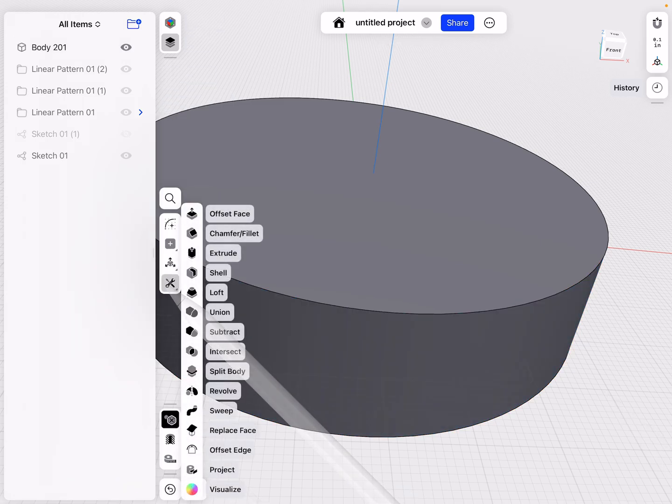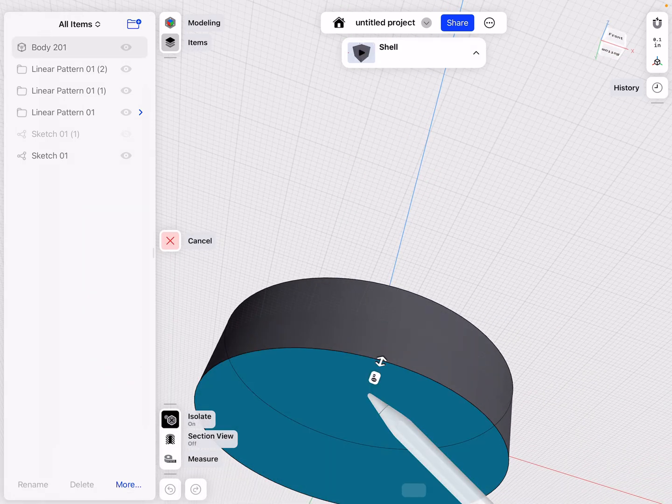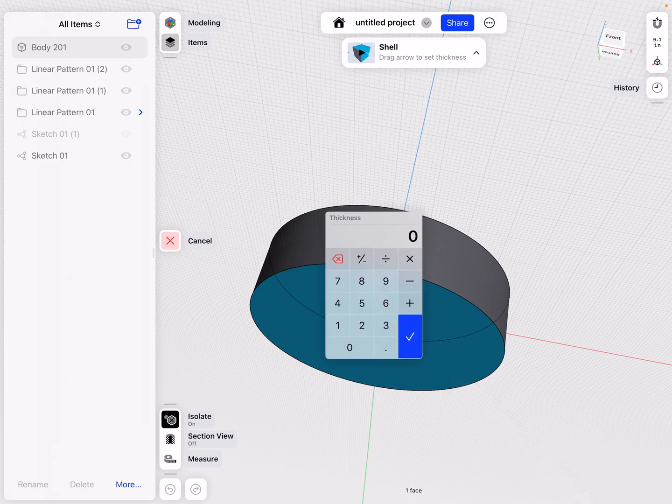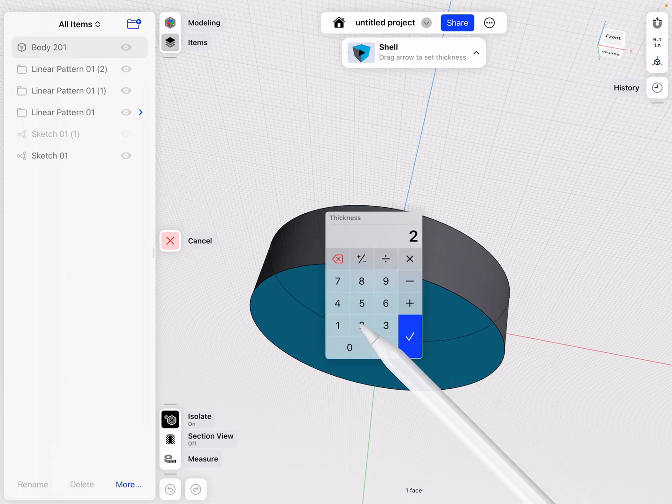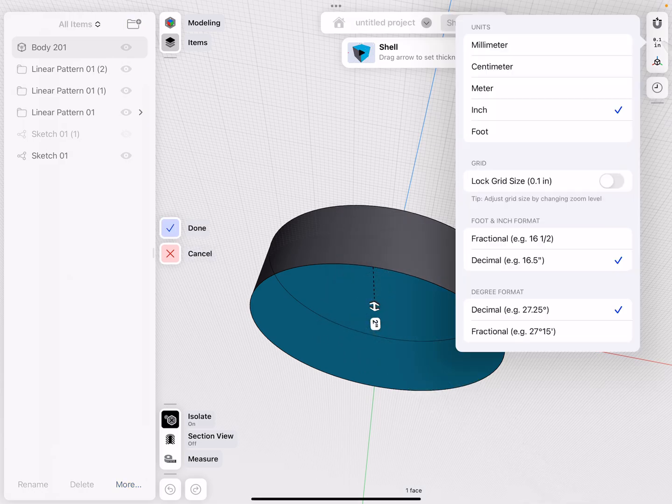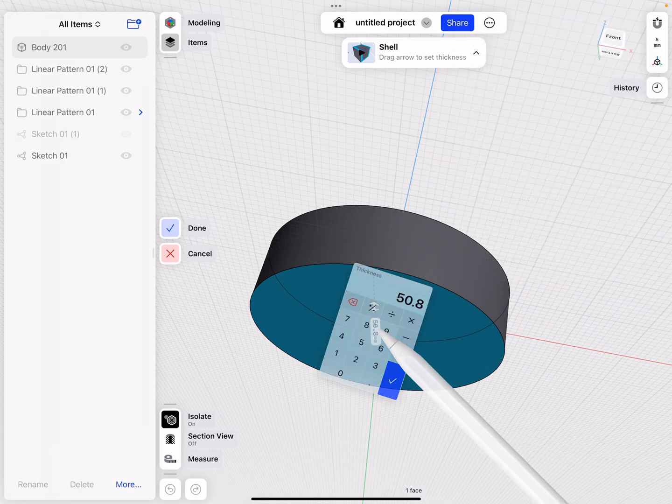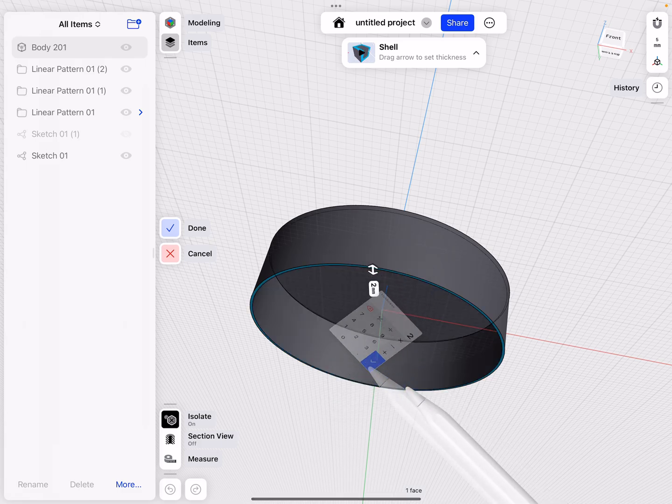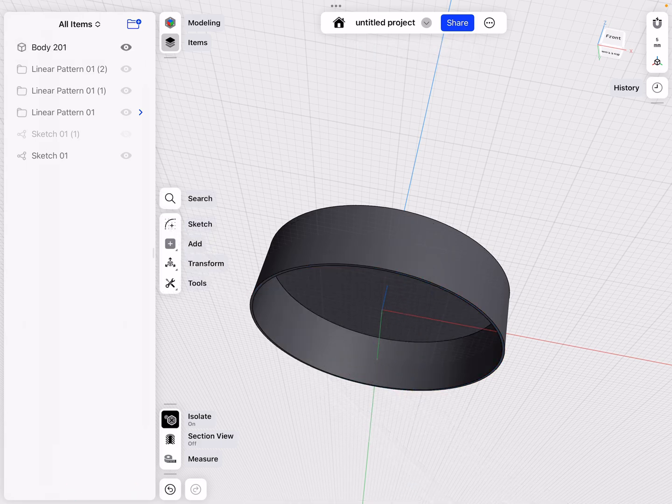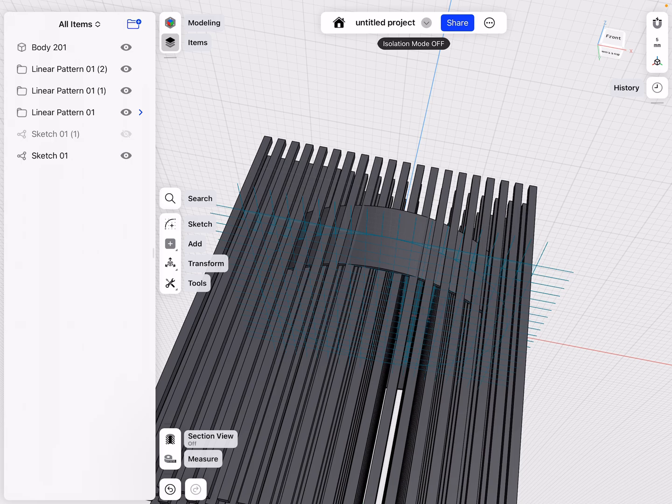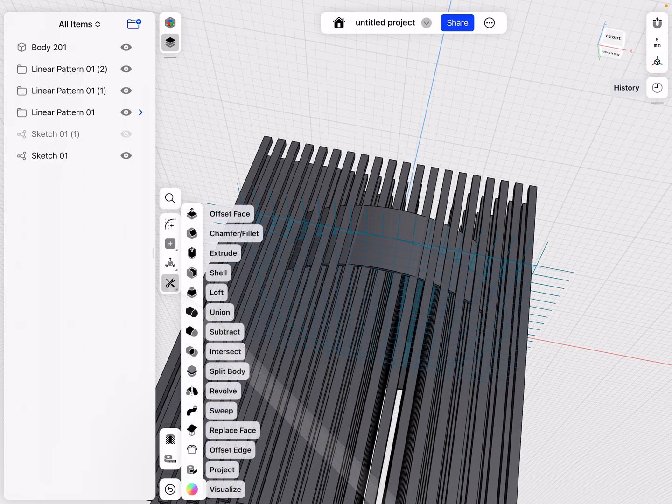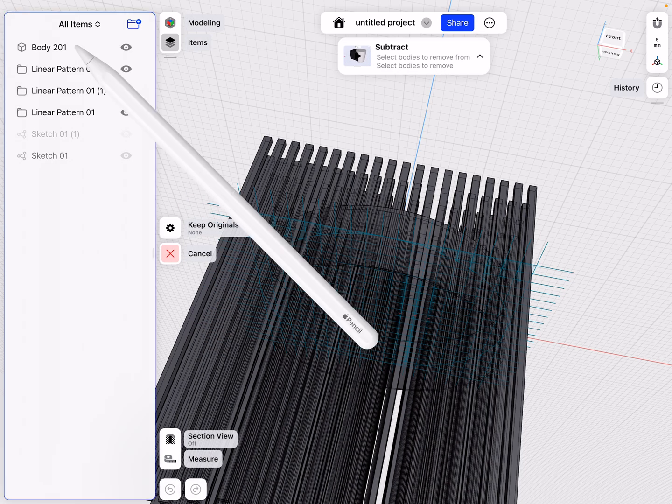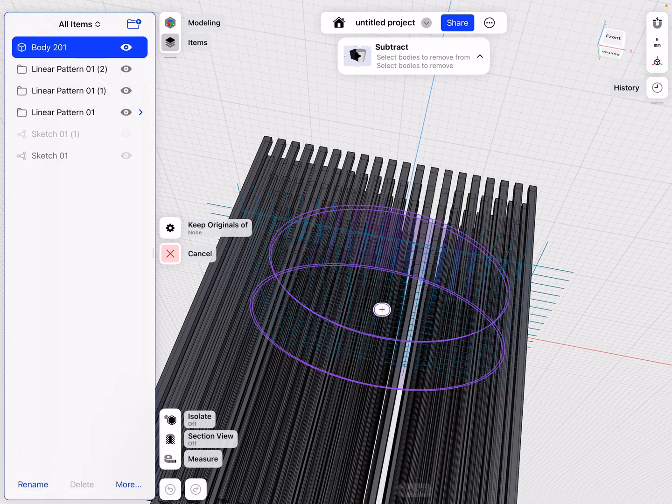And probably before we get to this point, what I want to do to make it more realistic is isolate that and shell it. So tools, shell, because later on, this would be really difficult. So we want this, let's say, two millimeters. Let's switch to millimeters. We want it to be two millimeters thick, click done, just as an example. Then we unisolate. And then we do tools, subtract, and let's use our menu here, our body, and then subtract from our body, the linear pattern.